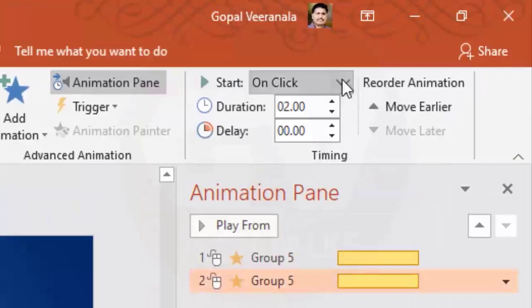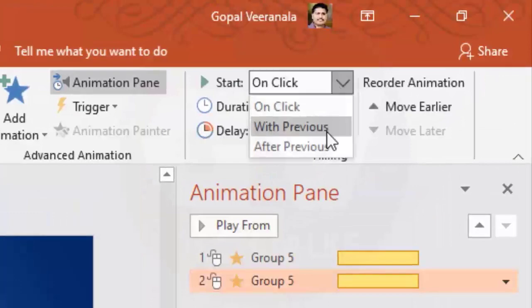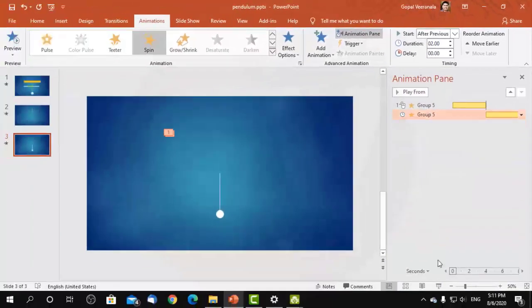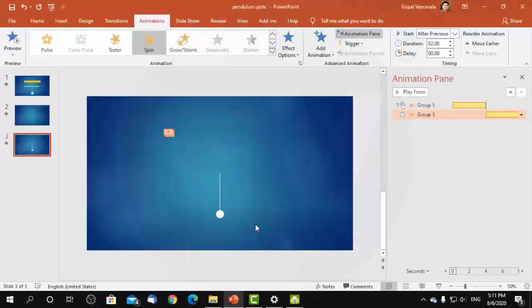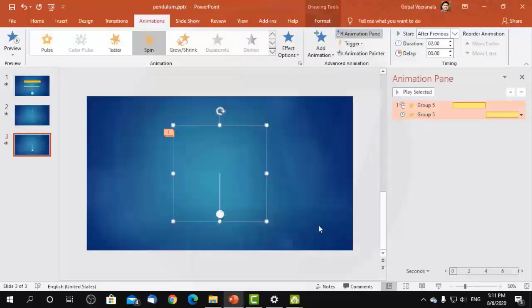Now we need to select After Previous for the second animation. It's rotating to 60 degrees and slowly coming back, then rotating to 60 degrees in the upper side direction. Let us create the same animation with 45 degrees in both directions.